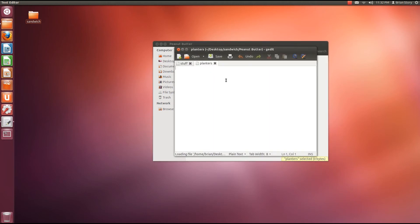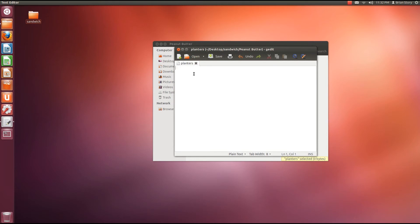So we're going to open that up. We still have stuff open over here. We can just close it by doing that. And we're going to just say it's peanut time. I just didn't spell peanut correctly. So it's peanut time.